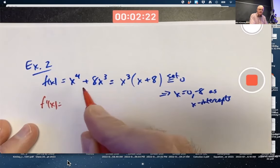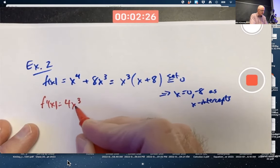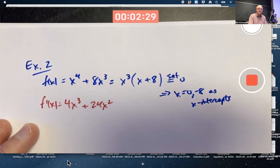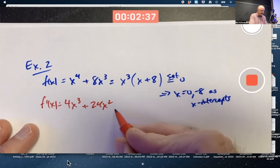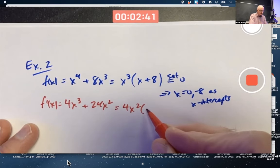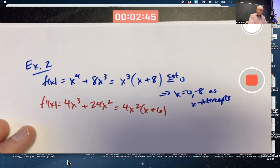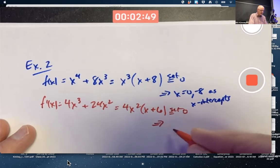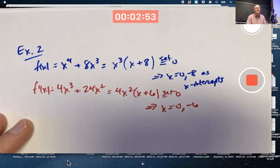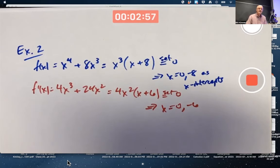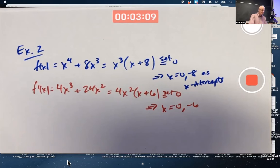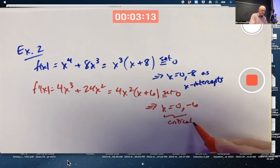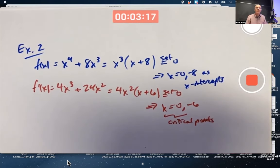Let's use calculus to figure out what the function is doing in between. f prime of x is 4x cubed plus 24x squared. That is a cubic, and it can be factored by pulling out 4x squared, giving 4x squared times x plus 6. Setting that equal to zero and solving for x gives us zero and negative 6. There are two locations where the derivative is zero. Wherever the derivative is zero or undefined is called a critical point. These are the critical points at x equals zero and x equals negative 6.